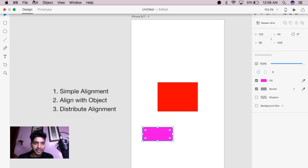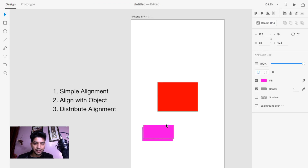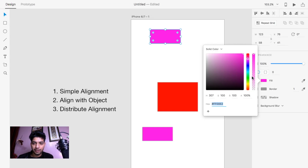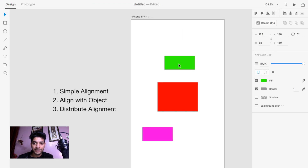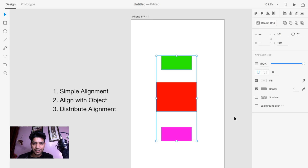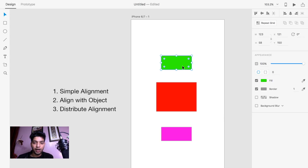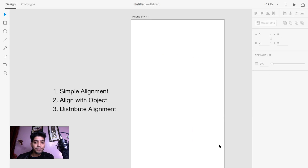Just duplicate the object — go to duplicate and duplicate this object, then change the fill color like this. If you want to align all three objects to the center, you can align them very easily like this.